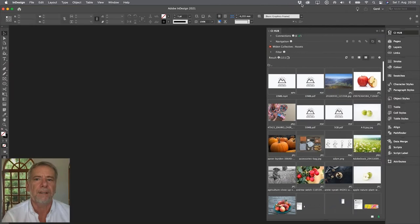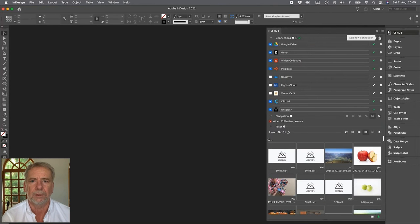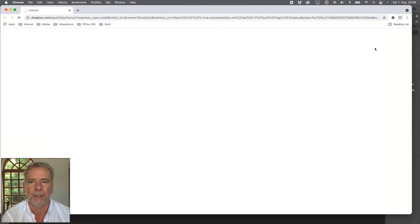Thanks for having me — it's a pleasure to be part of this session. Let's start and dive right into the campaign. I'm now in InDesign. The CI Hub connector is open and I'm creating a Dropbox connection by clicking the plus button. My preferred browser comes up and after logging in, I get a status message.